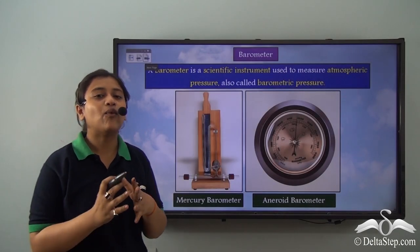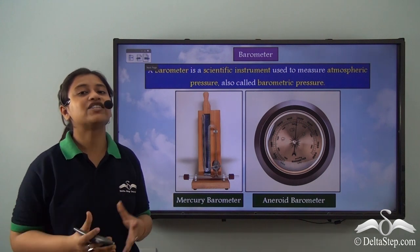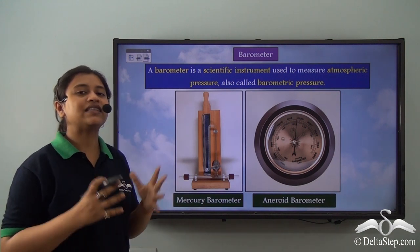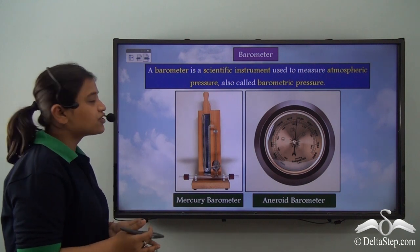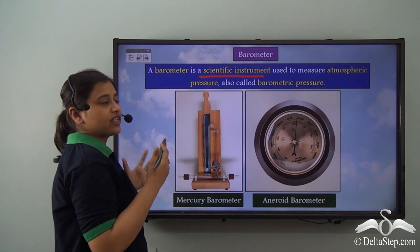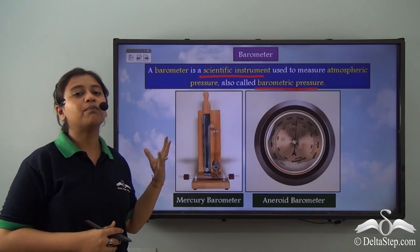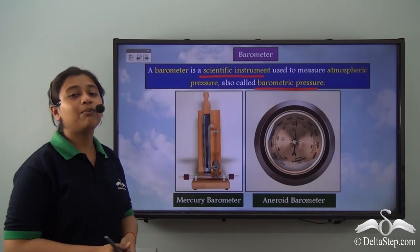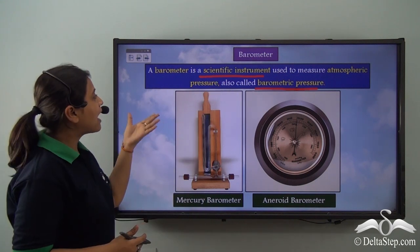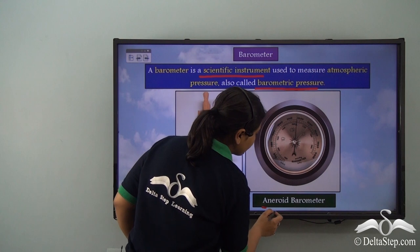Now that we have understood what atmospheric pressure is, let's see what is used to measure it. A barometer is a scientific instrument used to measure atmospheric pressure, and it is also called barometric pressure. A barometer can be of two types: a mercury barometer and an aneroid barometer.